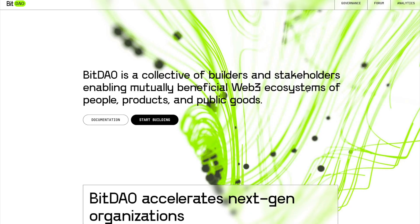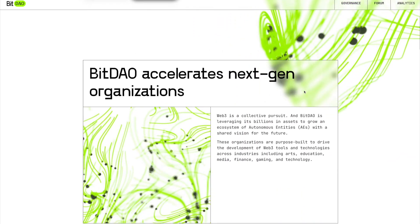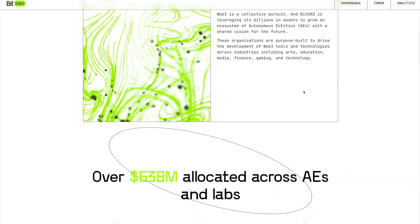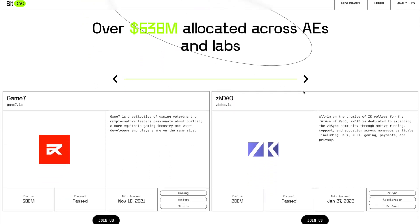BitDAO is a decentralized investment fund backed by PayPal founder Peter Thiel, created to allow anyone to buy a stake in Web3 and DeFi startups and initiatives. Token holders have the chance to vote on how managed capital is spread across the projects supported by the fund.